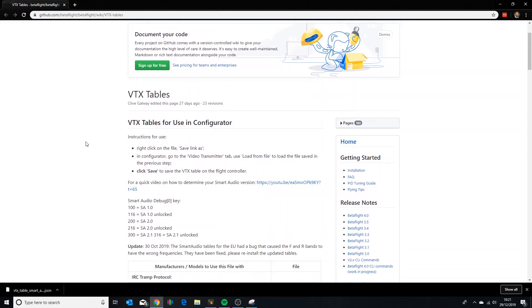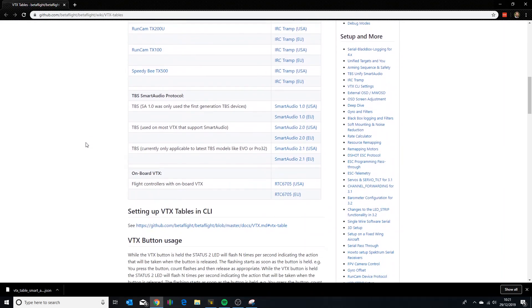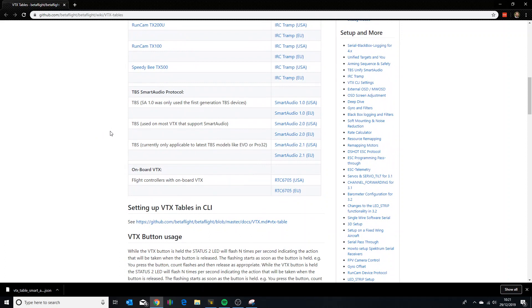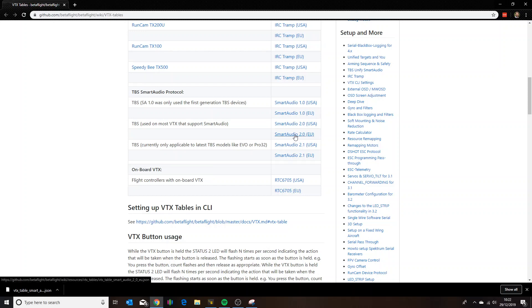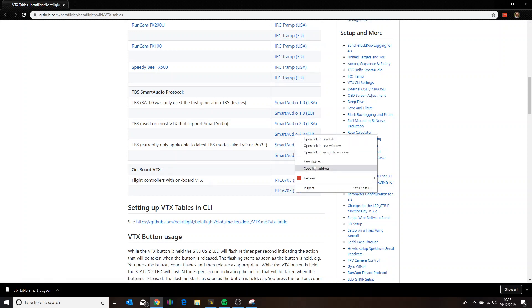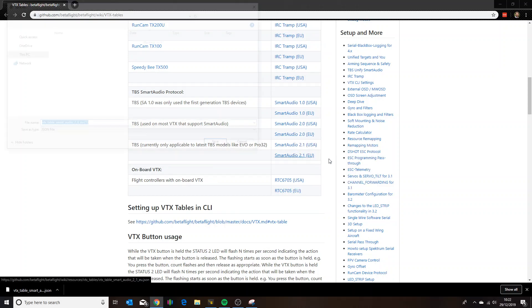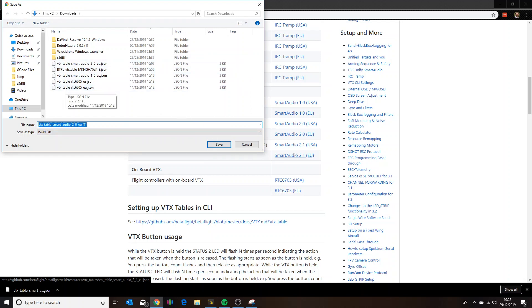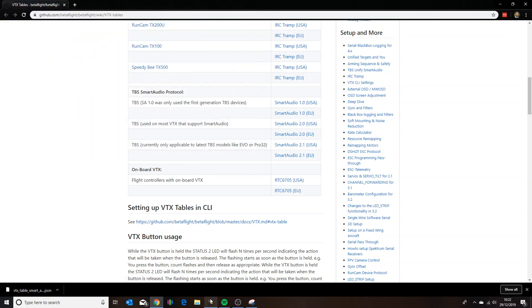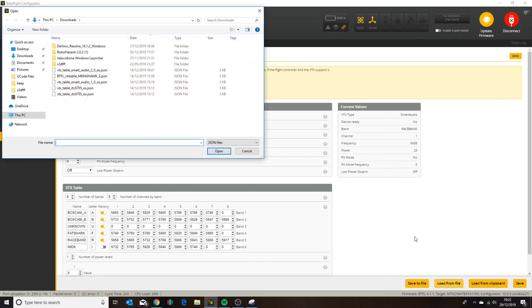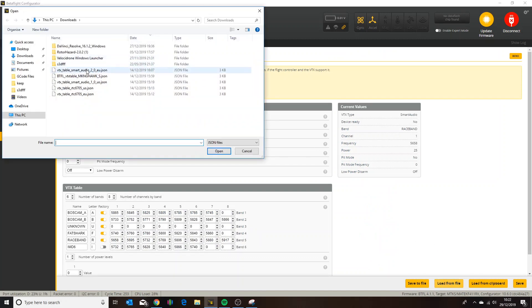If you scroll down you'll find a list of predefined VTX tables and the one we want to use is the Smart Audio 2.0. Click the one for your region. I've gone for EU, however that does mean that there are some race band channels missing. I predominantly use race band so I needed to add those back in. But for now, if we go to here, right click and choose save link as, we'll get an option to download that somewhere and save it. As you can see I've already got that so I'm not going to save it again. And then we go back into Betaflight, we click load from file and select the file that you've just downloaded.